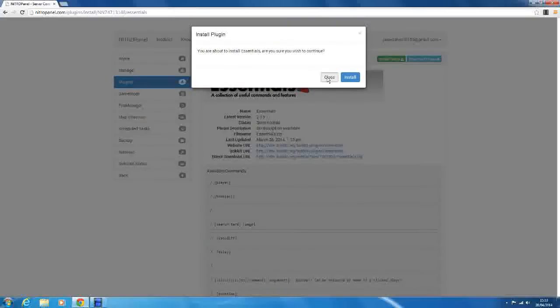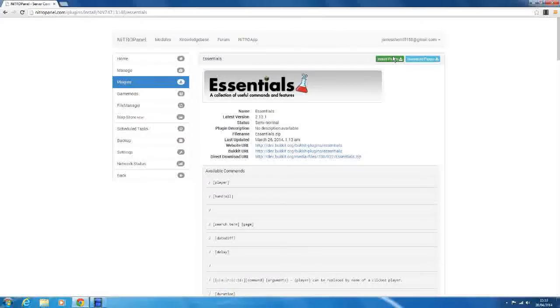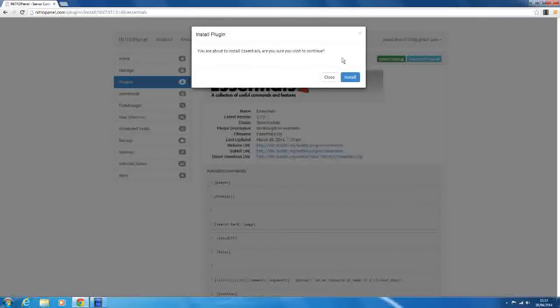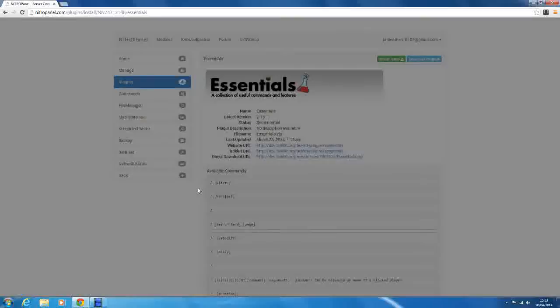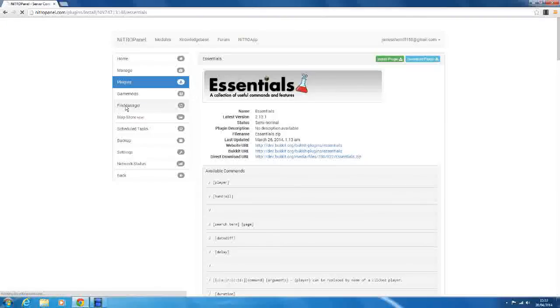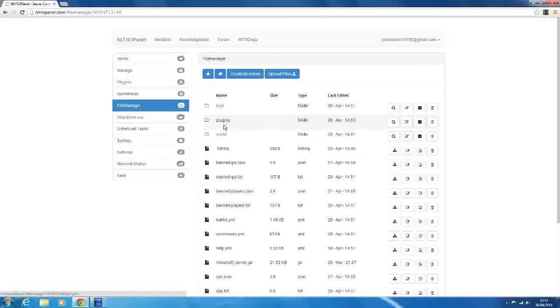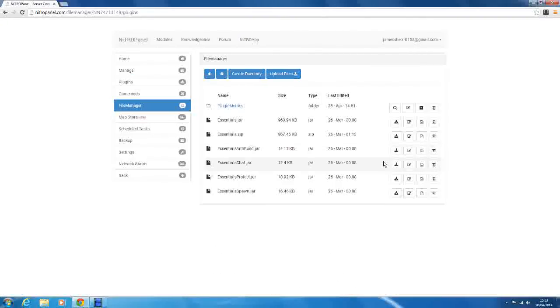So we want to go to install plugin, we'll click that. Are you sure you want to do it? We click install, and now it's going to install Essentials for us. So we'll just wait for that to finish. Okay, so it's finished. We can click close, we'll go to file manager to check it's there. Have a look in plugins.